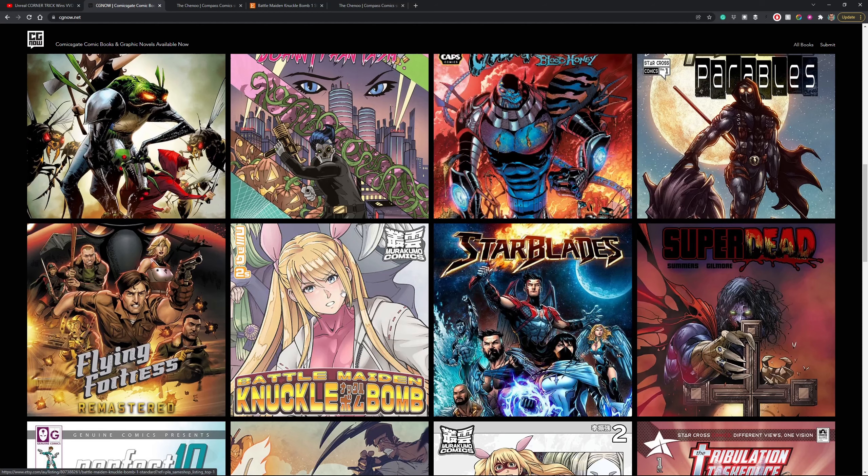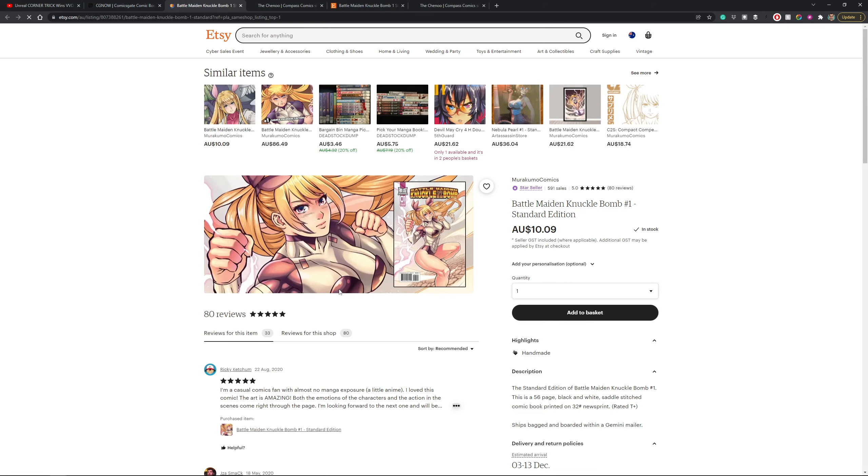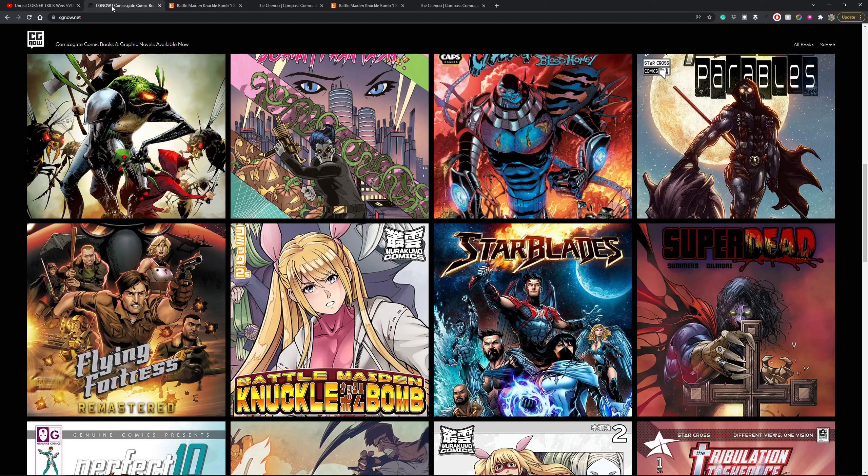So same thing, you just click the button, it will take you to Kyung's Etsy page, you'd click Add to Basket and complete your purchase.